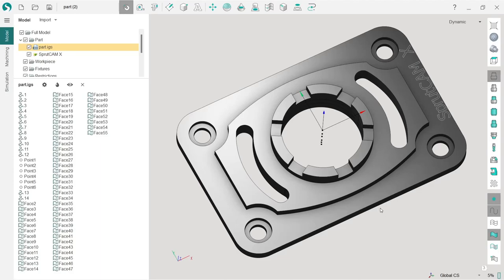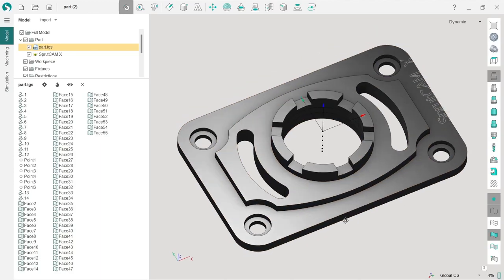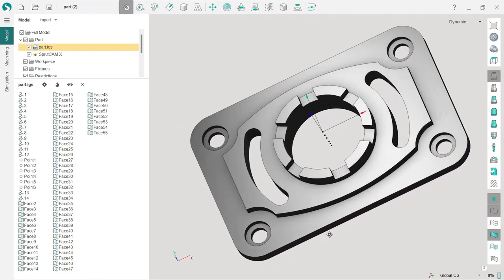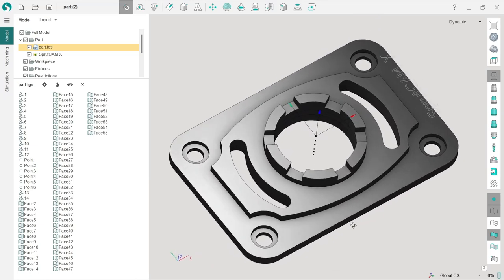Hello. In this short introduction SprutCAM lesson, I will show you how to create your very first project in SprutCAM.